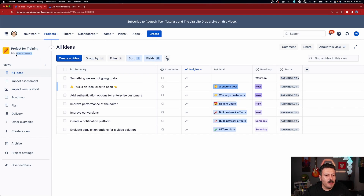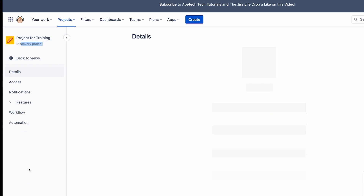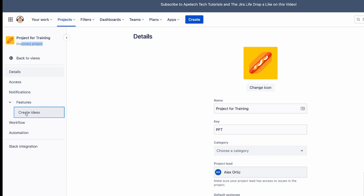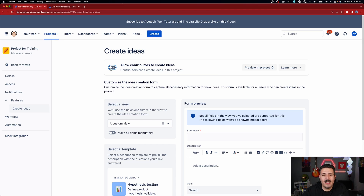In your Jira product discovery, you can tell you're in a product discovery project because it says discovery project up here. To get started, go to project settings, expand features, and click on create ideas. Then you'll see the option to allow contributors to create ideas. Yours should be turned off by default for a new project — if it's gray, that's no good. Slide it on over, make it green, and now contributors are going to be able to interact with your project.